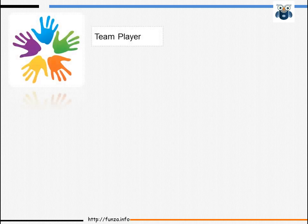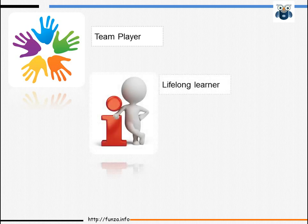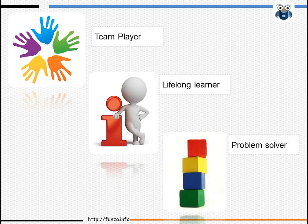Good system administrators are team players. Since the domain is vast, you would often need to get answers from others. As a system administrator, you should be willing to be a lifelong learner. Technologies are constantly changing, so you have to be aware of what is current. Lastly, you should be willing to put in long hours on the job and be good at problem solving.